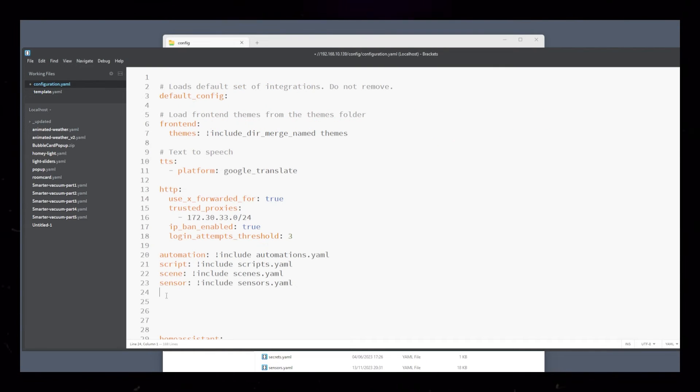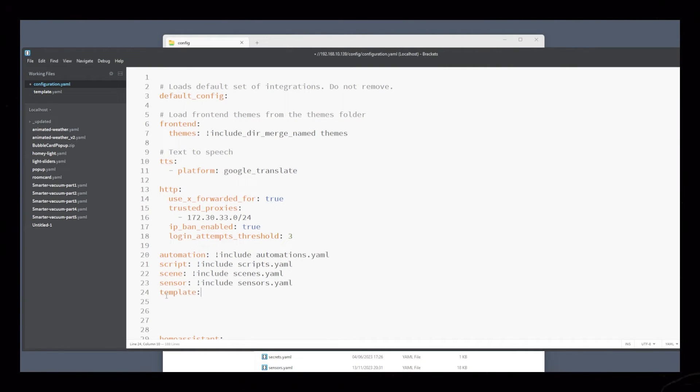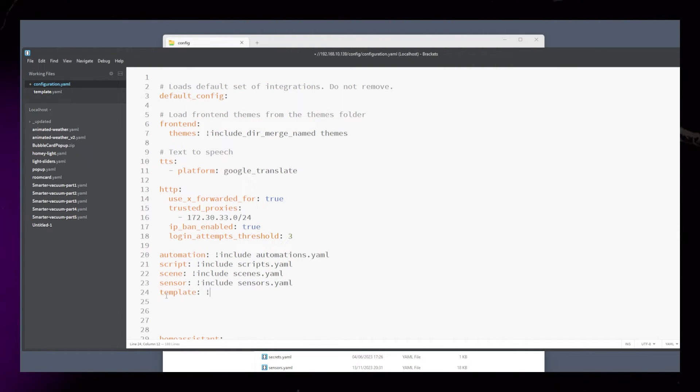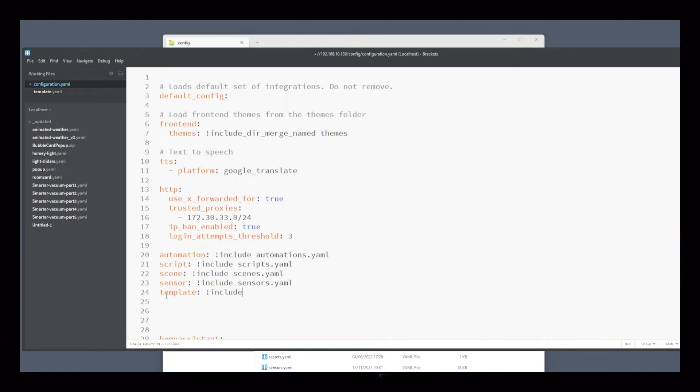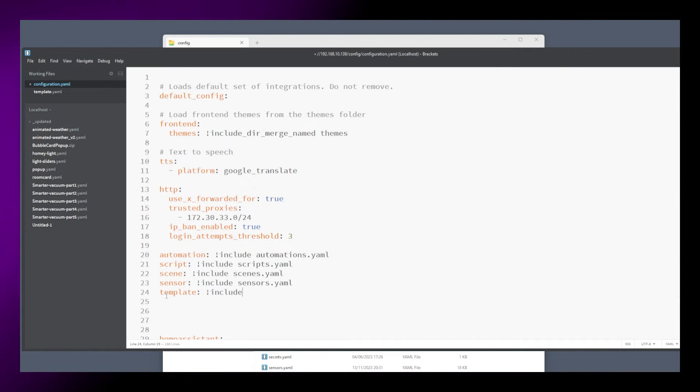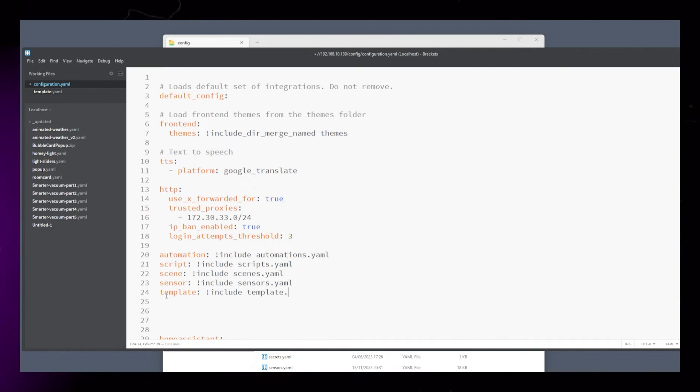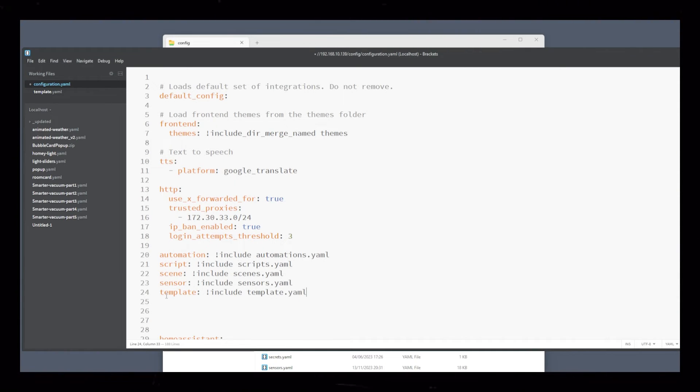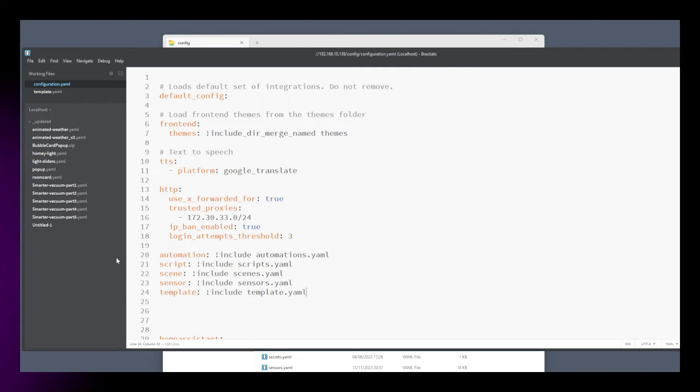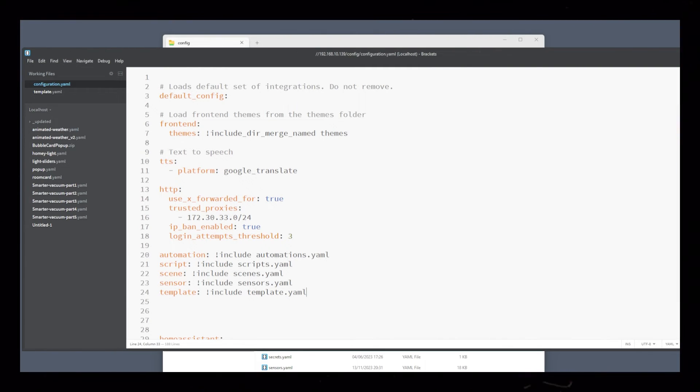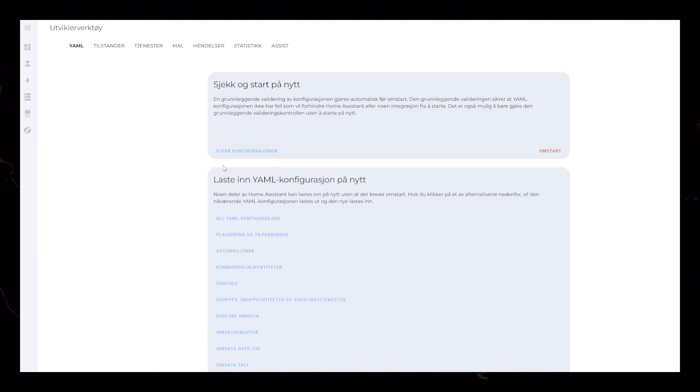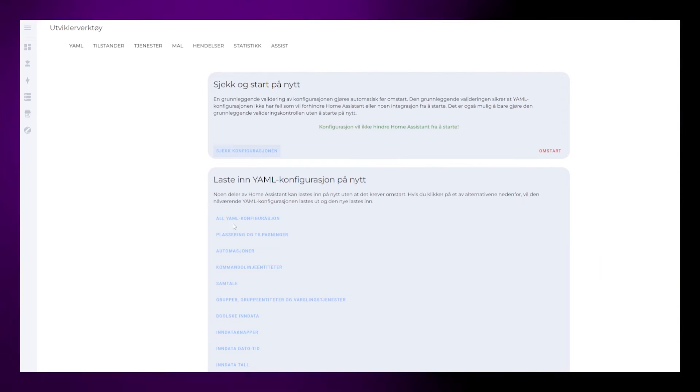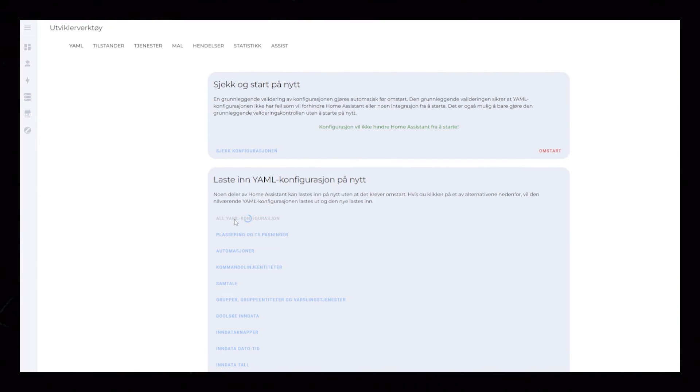Now head into your configuration.yaml file. We need to load this template file that we created. Simply write template colon exclamation mark include template.yaml. Save both files and head into the developer tools in Home Assistant. Hit check configuration and reload all YAML configuration.